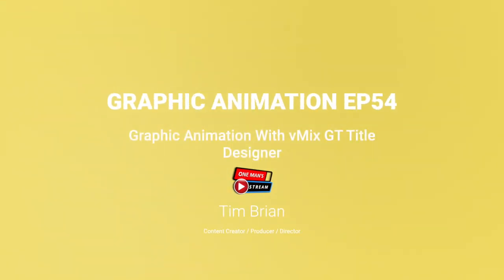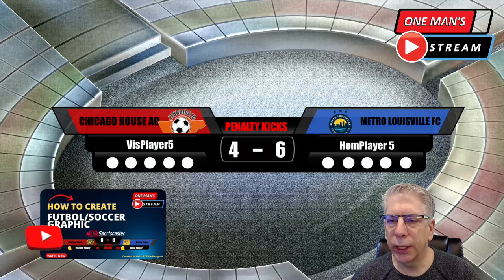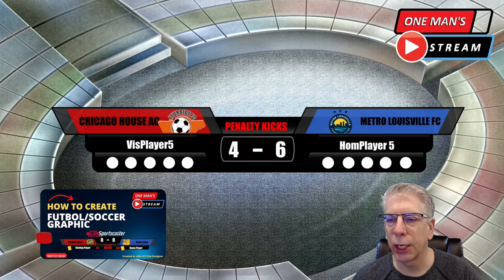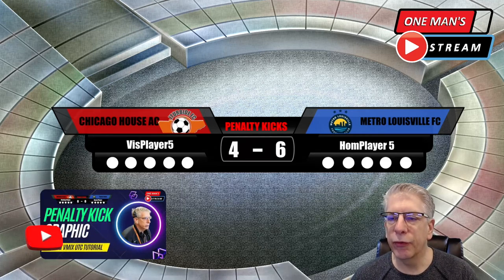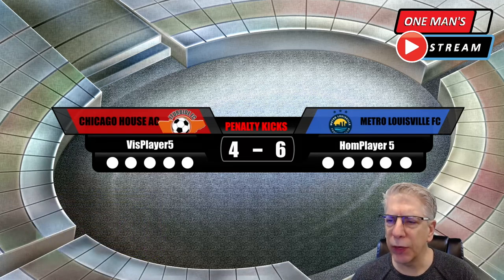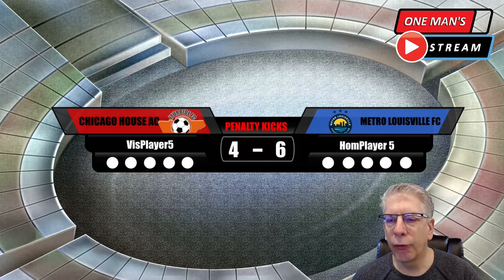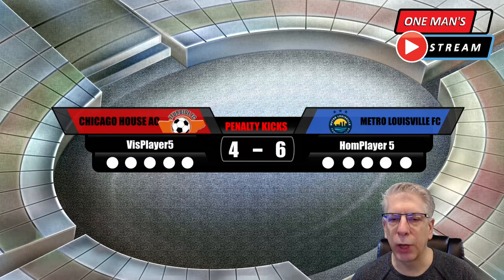Hello everyone and welcome back. If you just stumbled across this video, this is actually the third tutorial in a series on creating a soccer scoreboard graphic, then creating a soccer penalty kick graphic, and finally animating this soccer penalty kick graphic. But if you haven't seen the two previous videos, you're not going to be left out. What we're basically going to do today is take this graphic, go over to GT Title Designer, and I'm going to show you how I did the animation for this particular graphic.